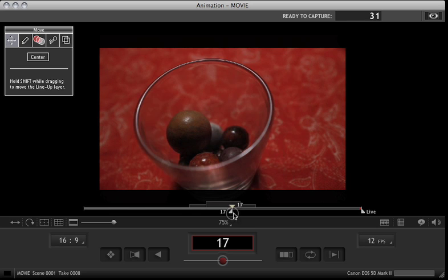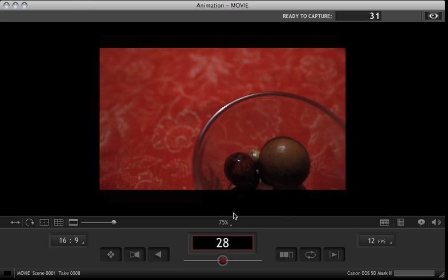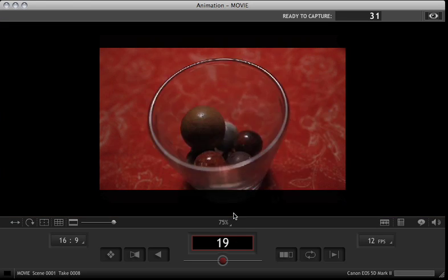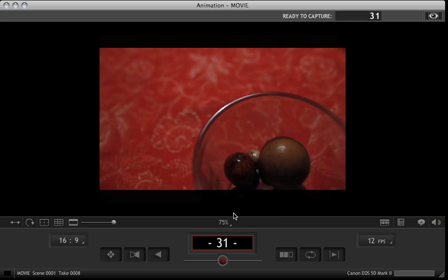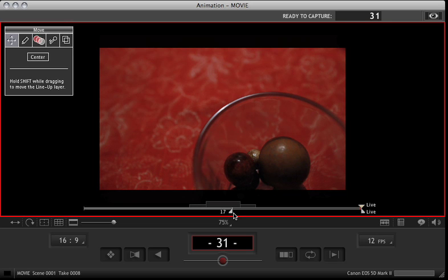You want to see, okay, I want to see everything from 17 on, and it's always going to play from 17 on as you continue to shoot forward.